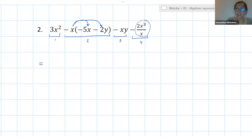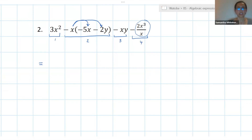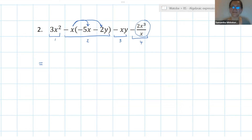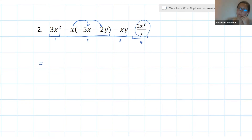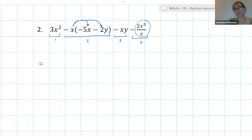Remember when you're multiplying with negatives — make sure your signs are all correct. One of the biggest places where we lose marks is forgetting about our signs. For term four — 2x cubed over x — you need to think back to your exponent laws because we've got x cubed divided by x. There are lots of different ways you can do it, but just go back to those exponent laws if you're struggling with the fraction in term four.